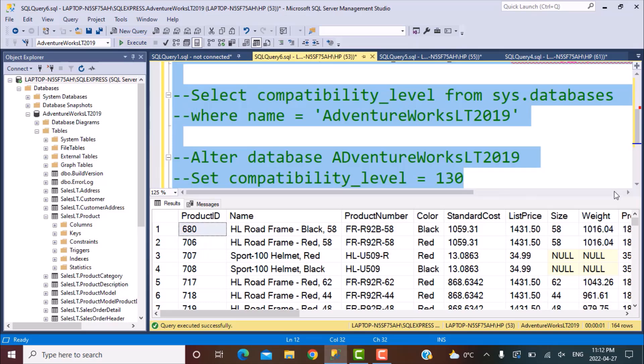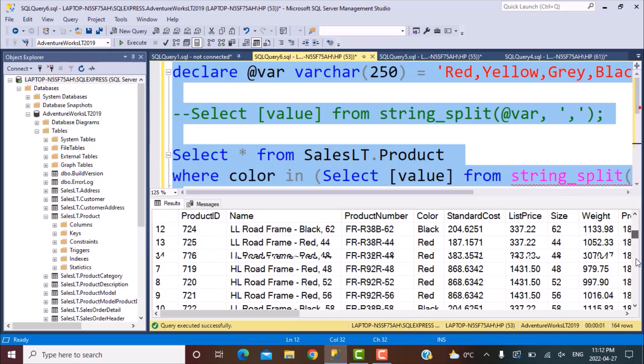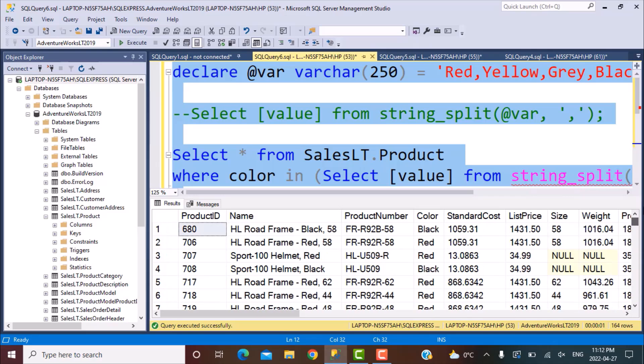We have got the output based on the filter criteria that we defined in the in clause in the where clause. So red, yellow, grey and black. If we take a look over here, all the products are either of these colors. Now, as we mentioned that we can keep on changing this.